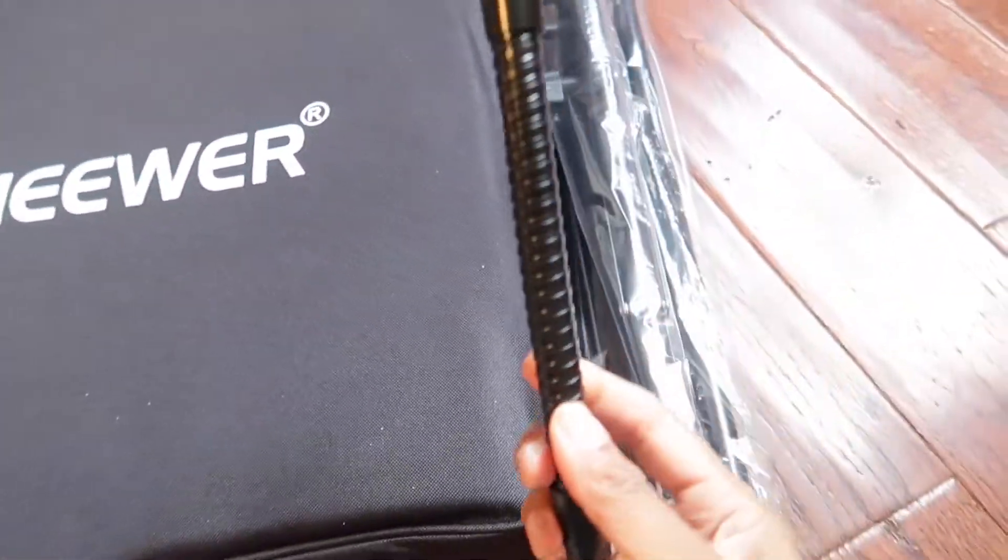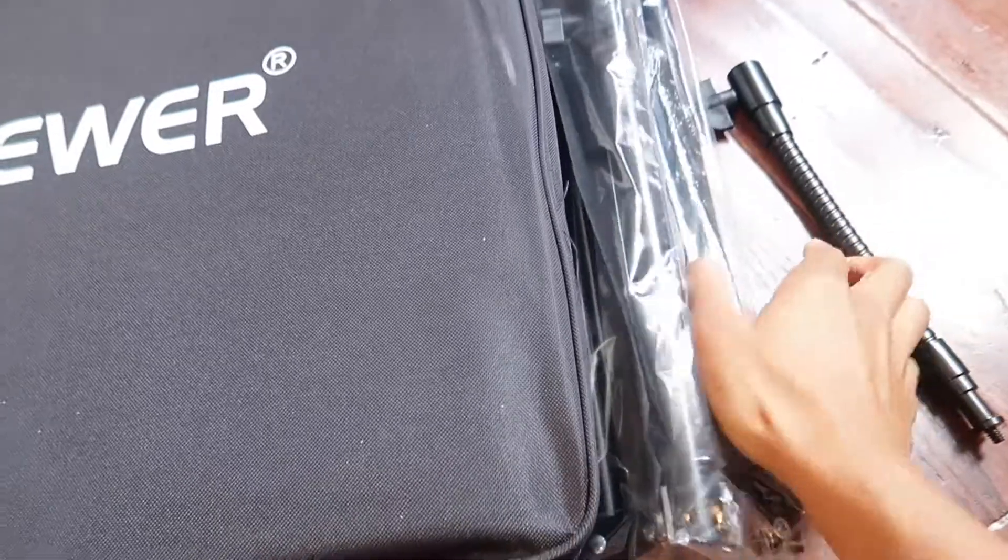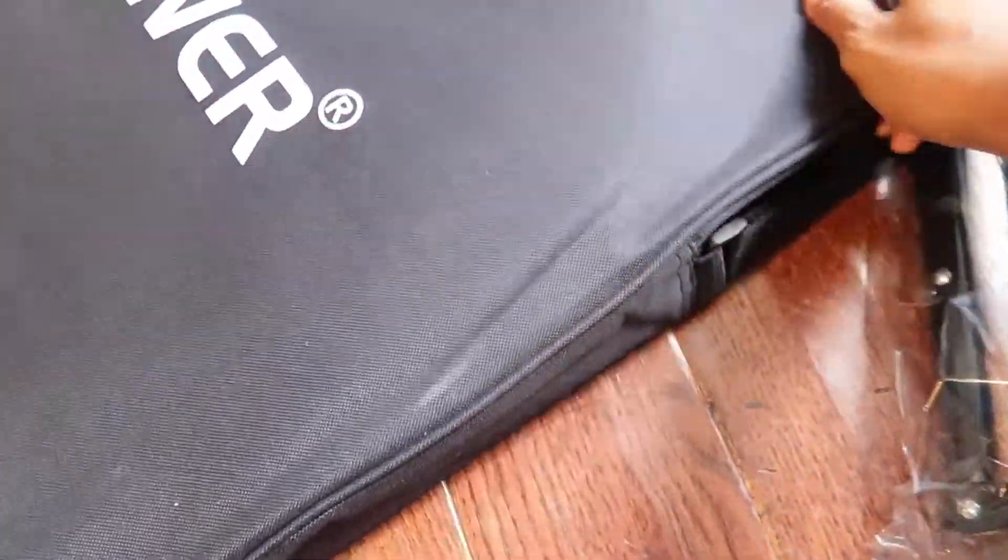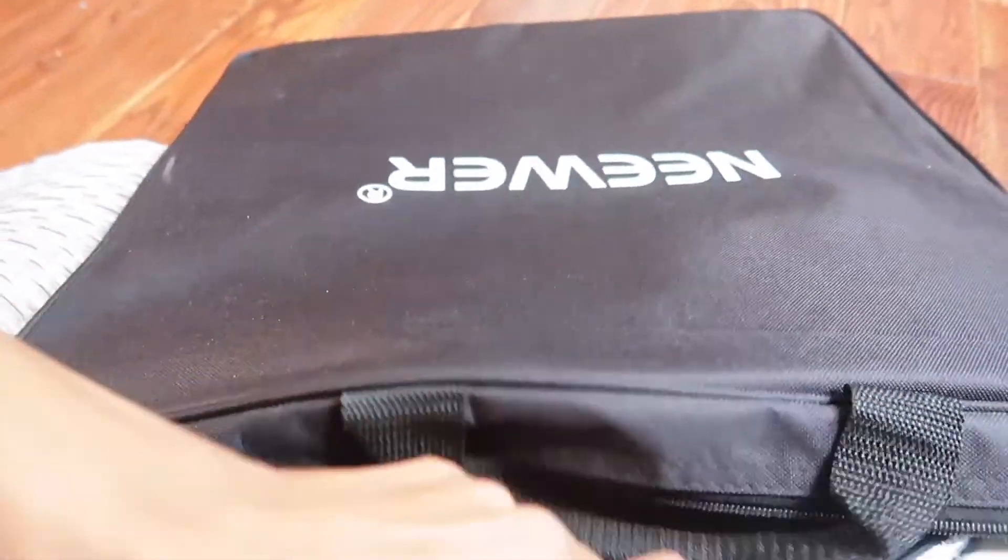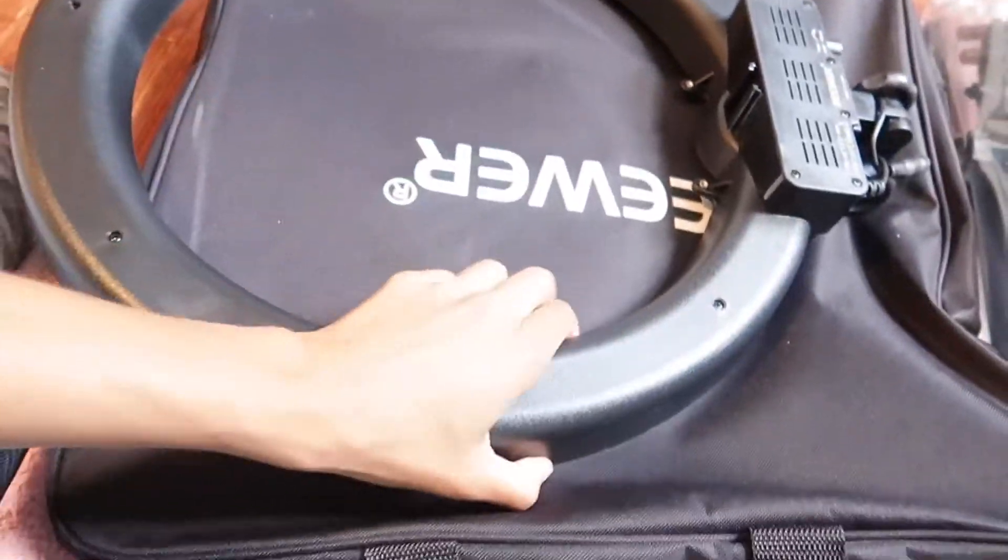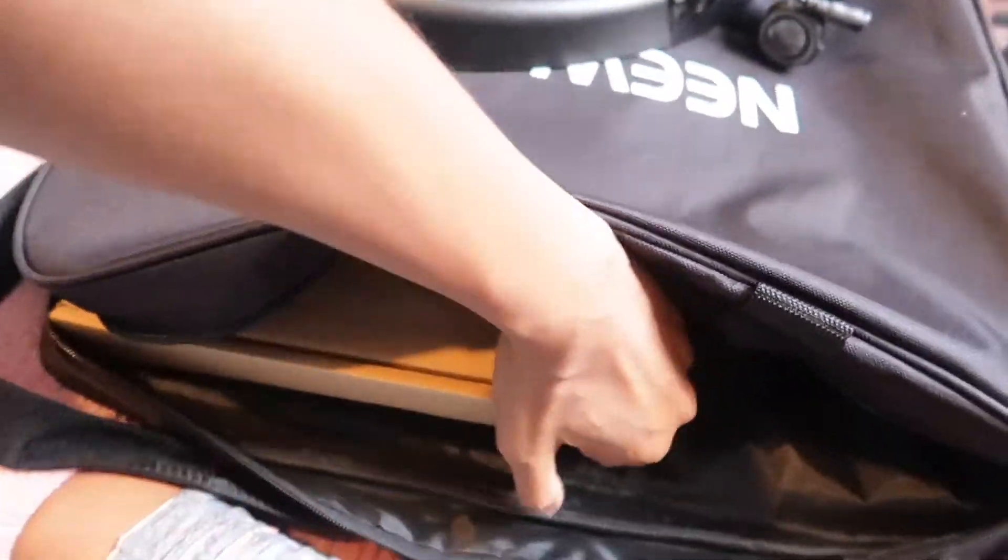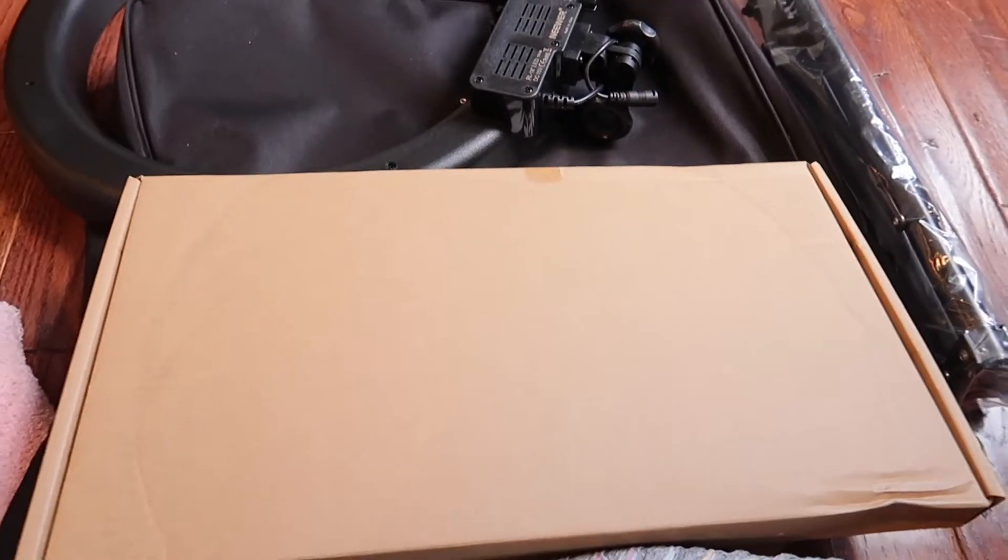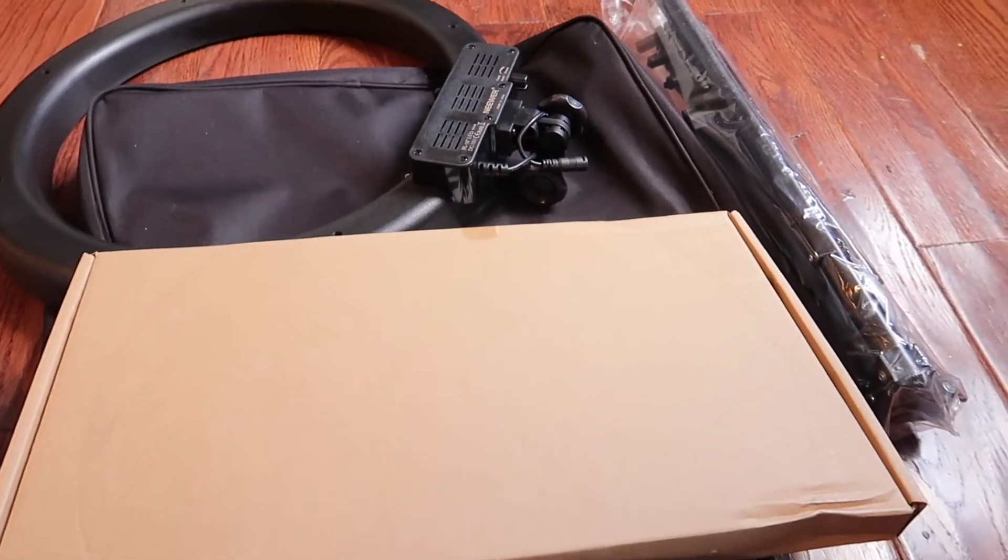So when I got my package, this is what it came with. The tripod stand and the ring light. These are all the pieces. Now I'm going to put it together and I'll come right back.